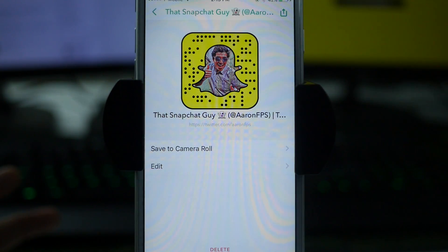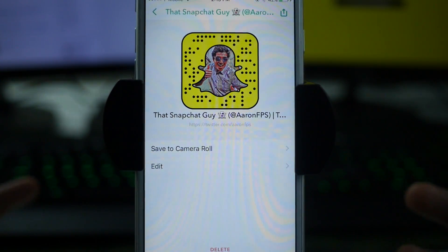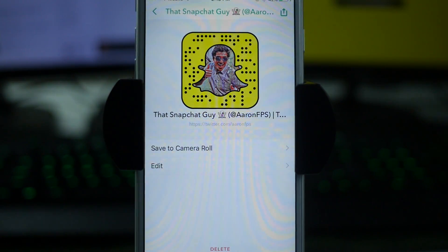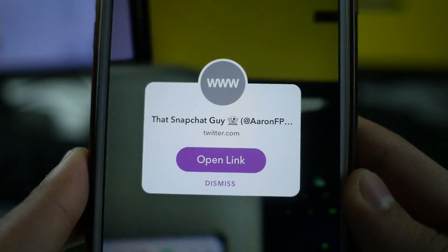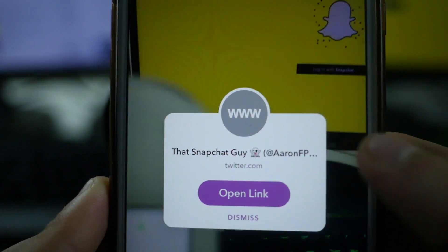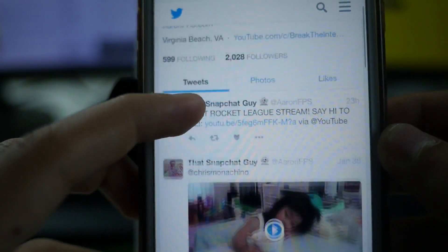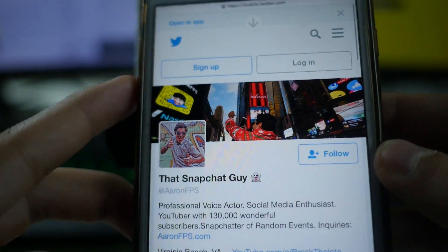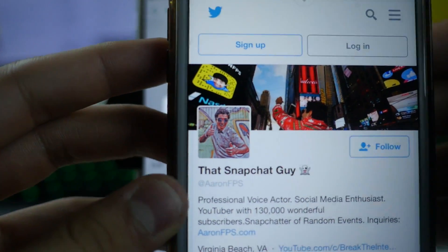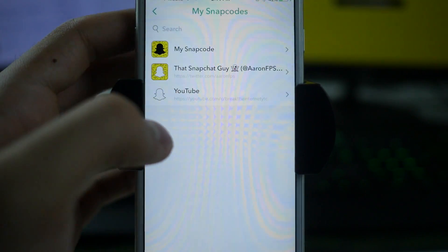My snap code is now generated, and this is a snap code I can use to link out to another website. The only thing is you can't put it within your Snapchats, take a screenshot, and then use it that way. To actually use it I'm going to go to the Snapchat app on a separate phone. I hold down on the snap code and scan it like any other snap code. It says 'Open Link' and then it brings me to the Snapchat guy on Twitter, opening it within the Snapchat application.